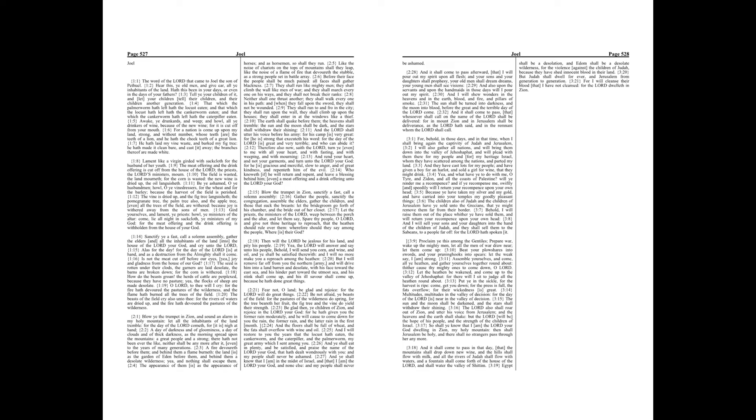Sanctify ye a fast, call a solemn assembly, gather the elders and all the inhabitants of the land into the house of the Lord your God, and cry unto the Lord. Alas for the day! For the day of the Lord is at hand, and as a destruction from the Almighty shall it come.